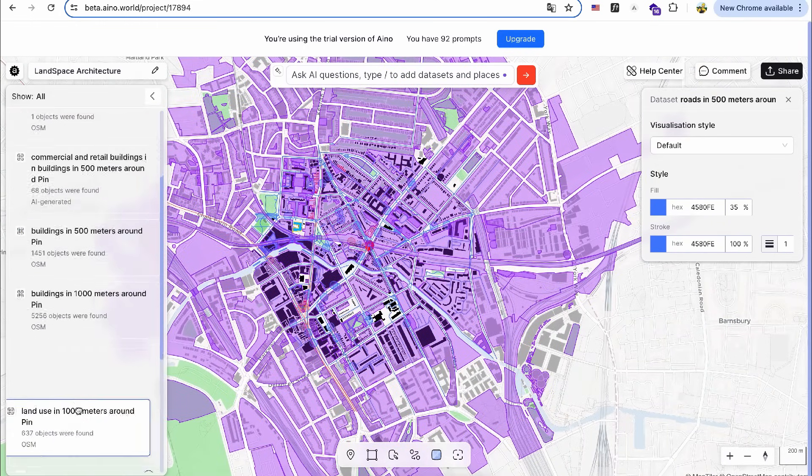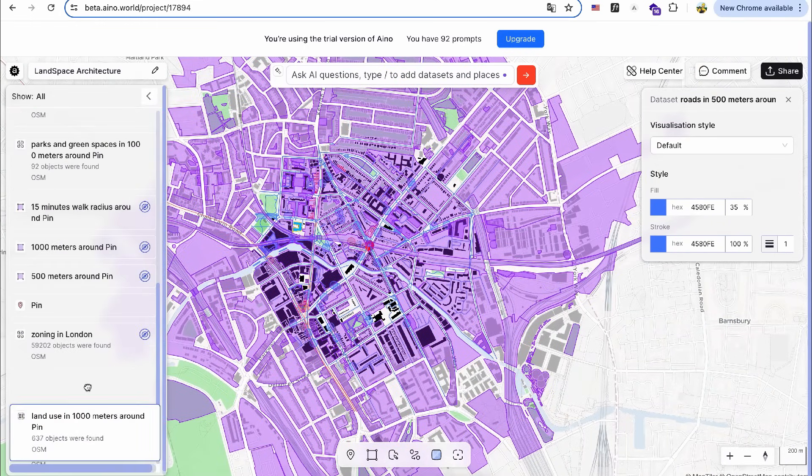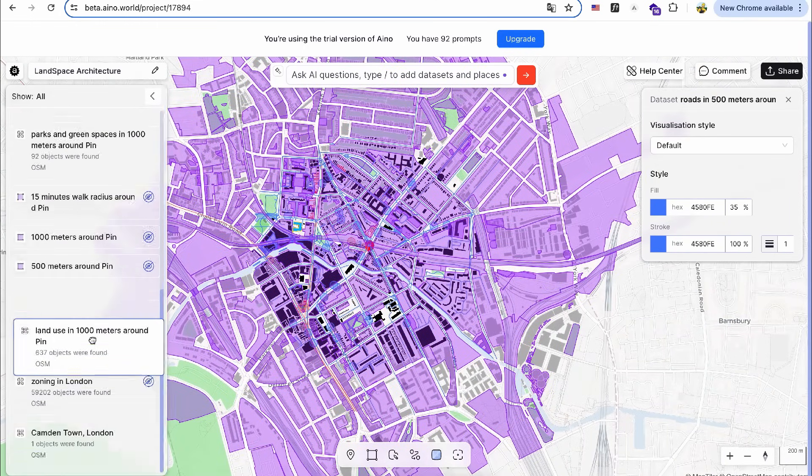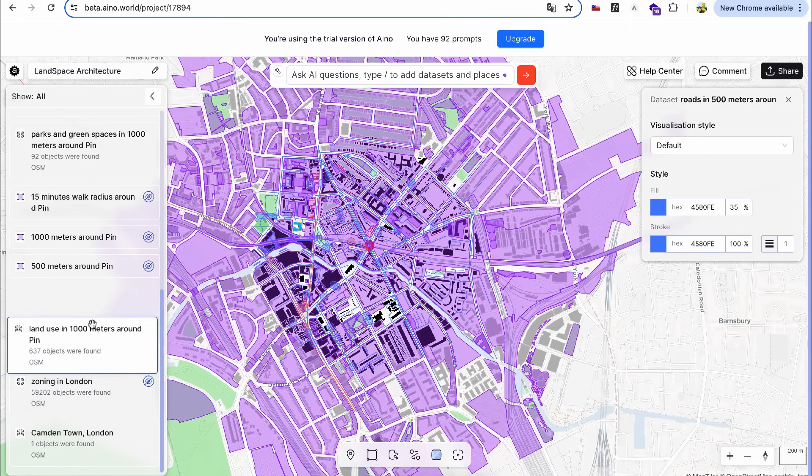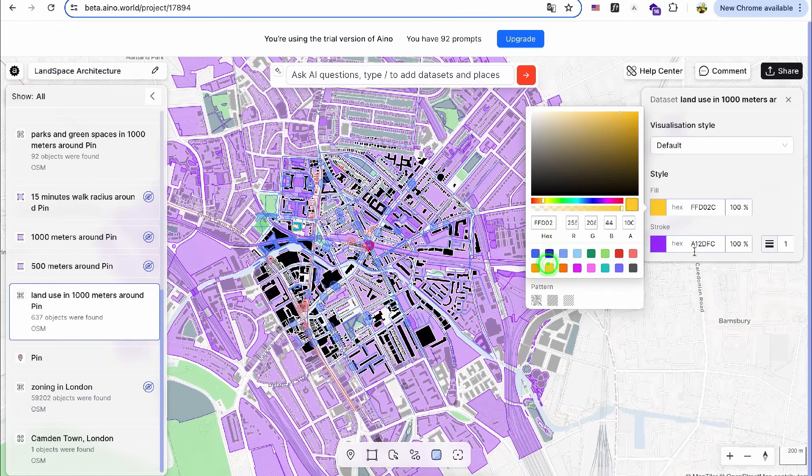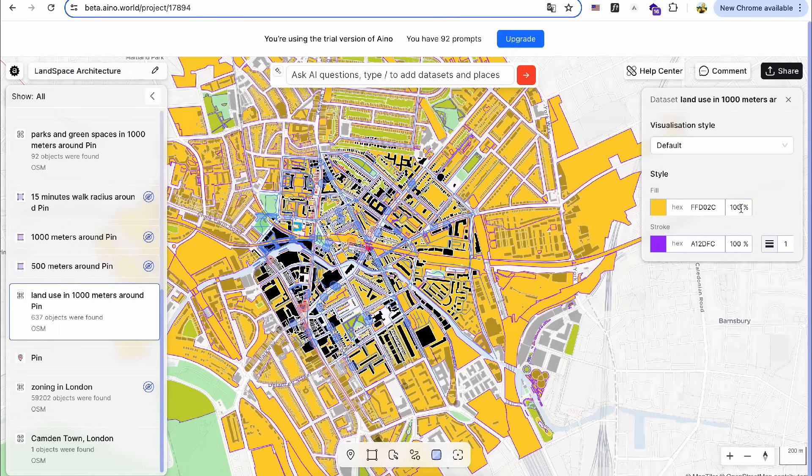I'll move the land use layer to the bottom and change its color to a very light yellow.